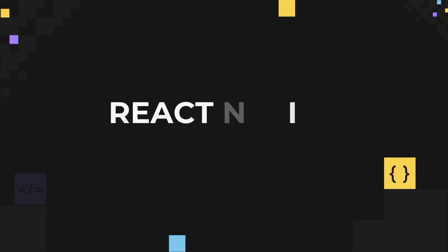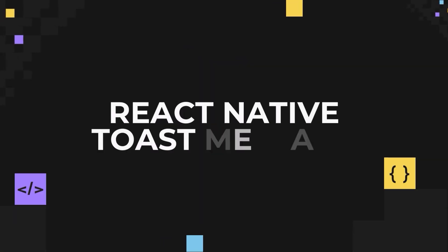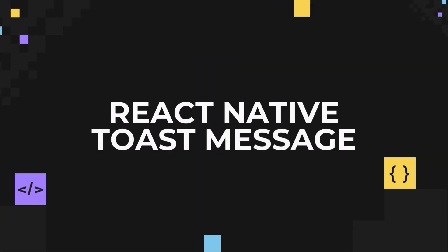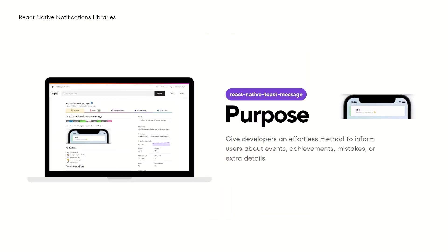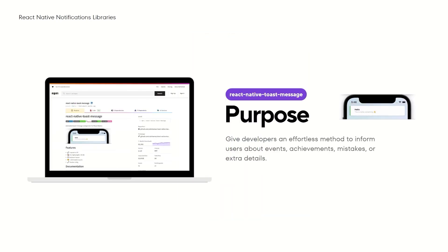The next library we will look into is React Native Toast Message. It's even lighter than the previous one, with a size of only around 40KB, which ensures minimal impact on the overall bundle size of the application. Its main aim is to provide developers with a seamless way to notify users of events, successes, errors or additional information.